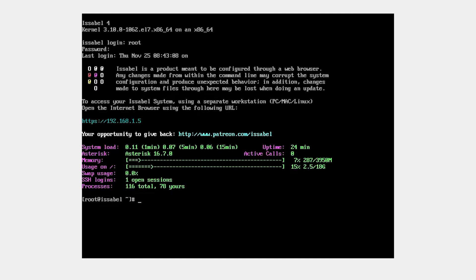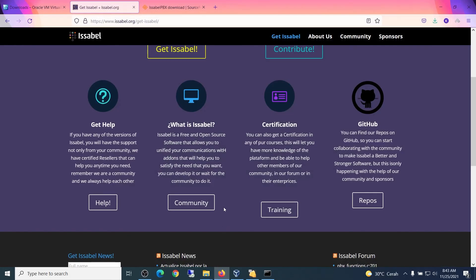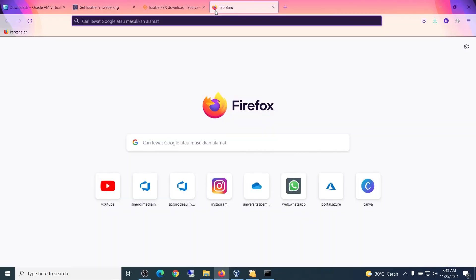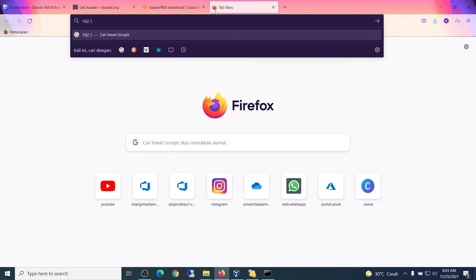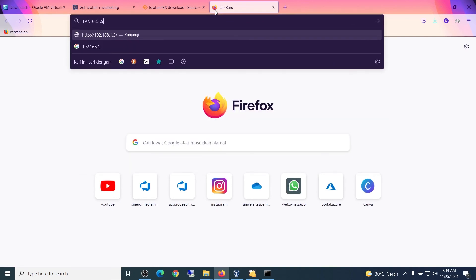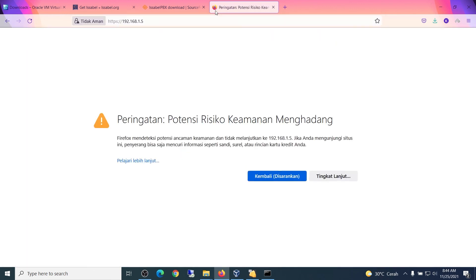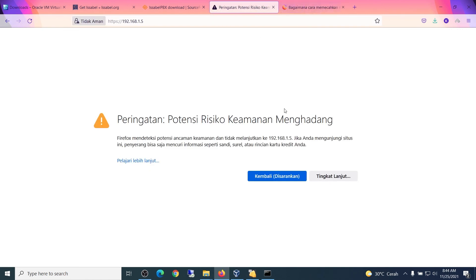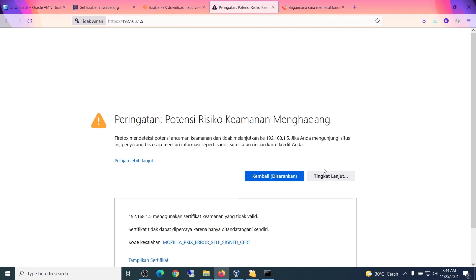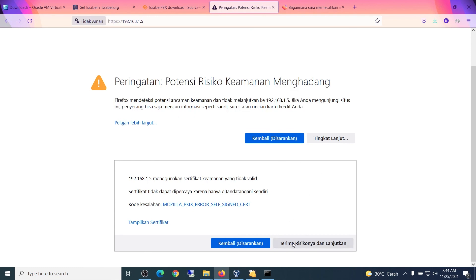You now have access to login and the address to access Isabel. Type the address in your browser using HTTPS. If a security warning shows, just click Advanced, then accept the risk.